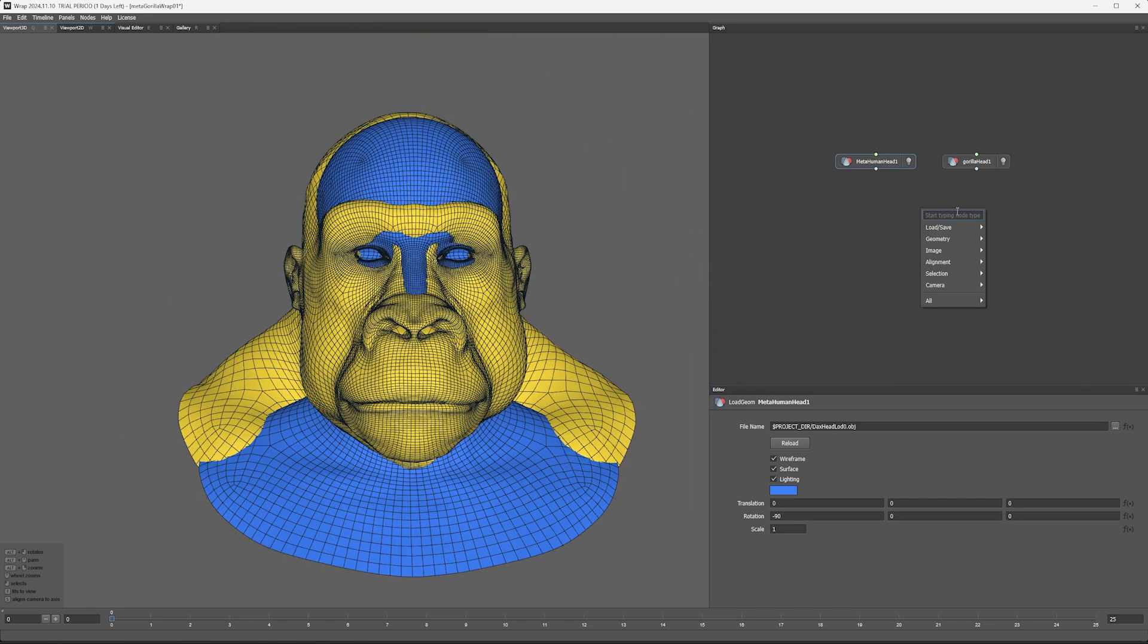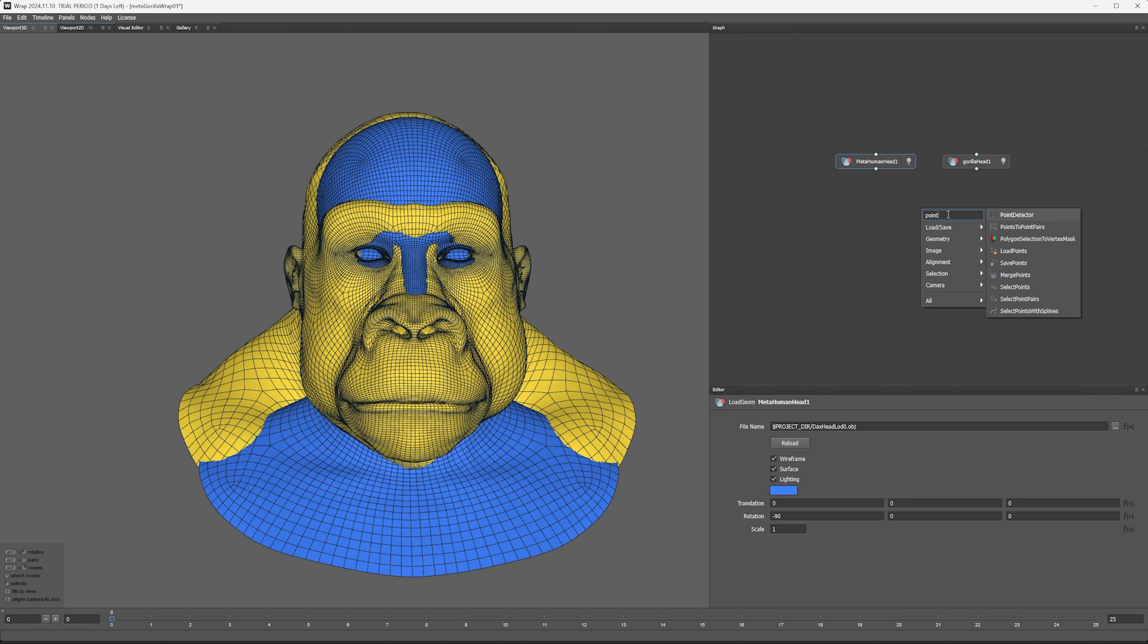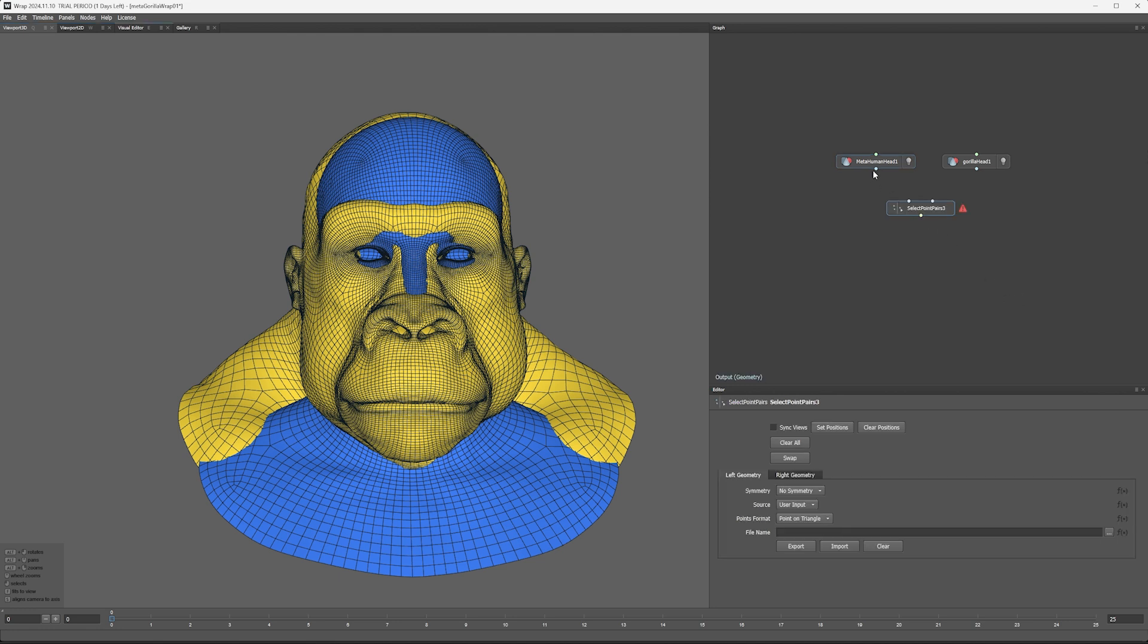So from here, I'm going to add a point select node, select point pairs there. So MetaHuman in the first node, Gorilla being our source in the second node.